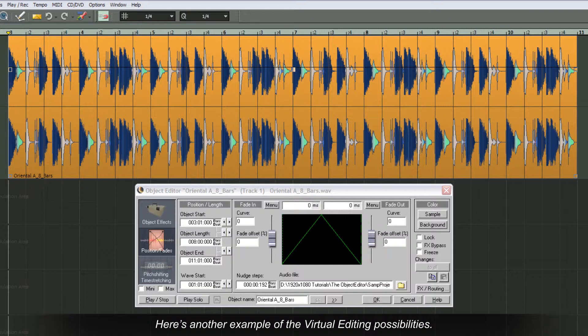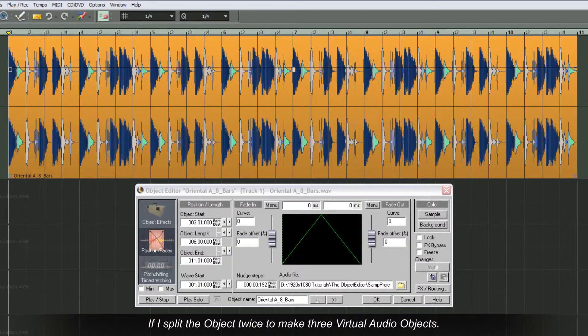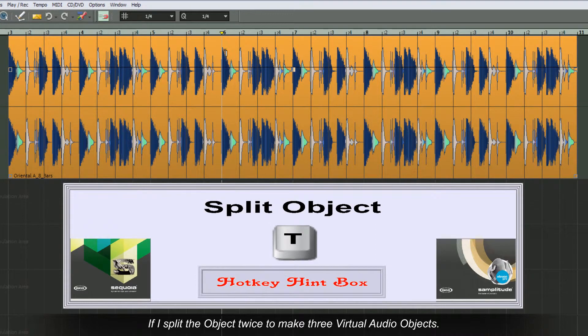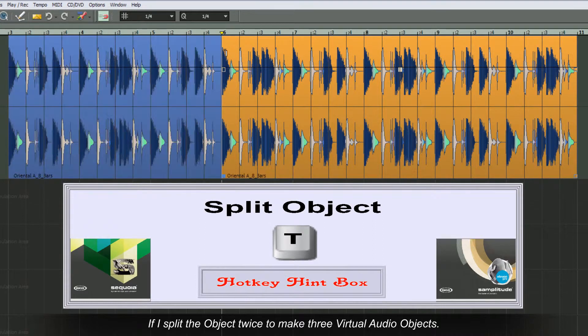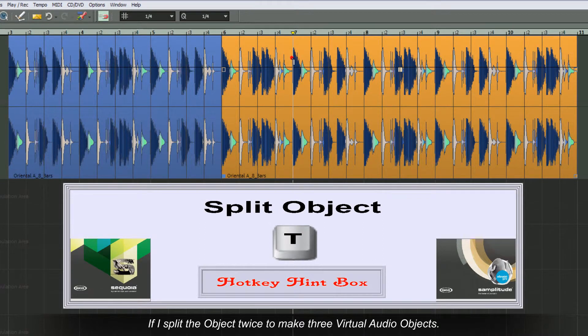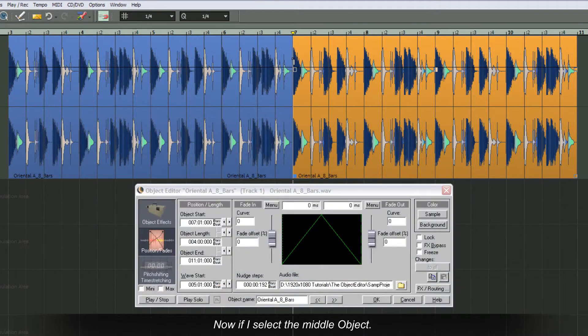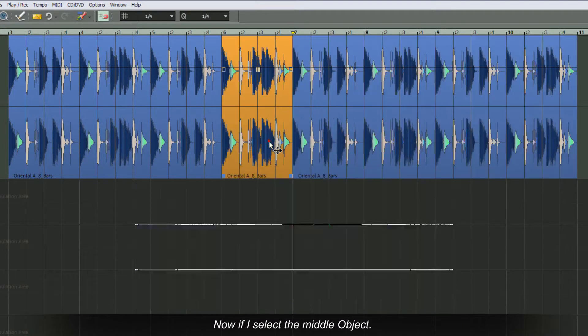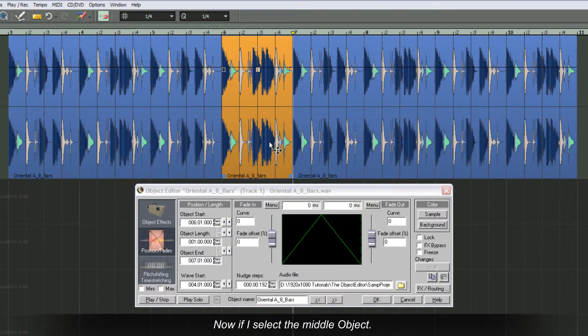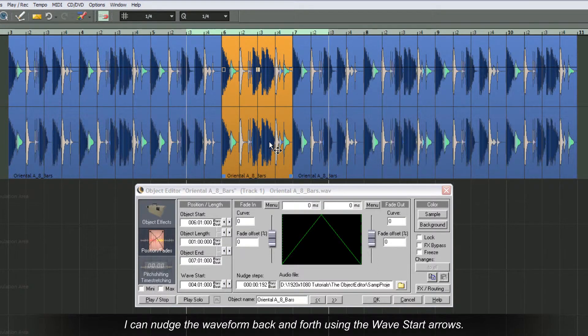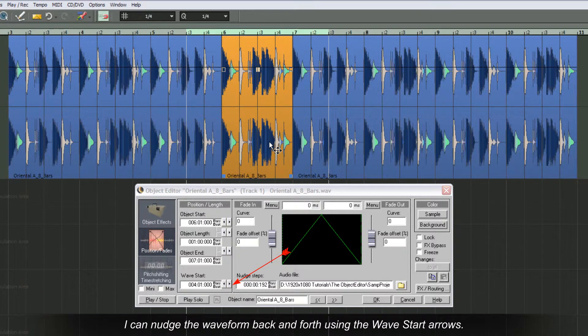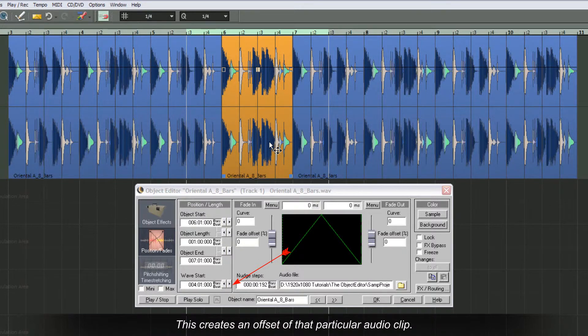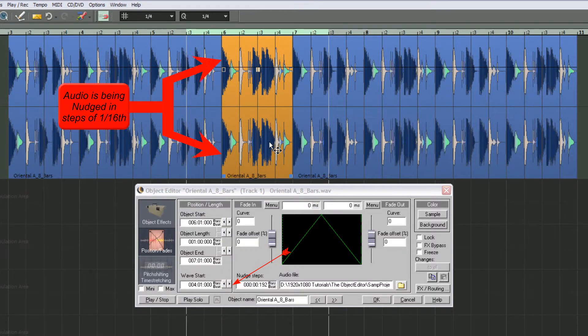Here's another example of the virtual editing possibilities. If I split the object twice to make three virtual audio objects, now if I select the middle object, I can nudge the waveform back and forth using the wave start arrows. This creates an offset of that particular audio clip.